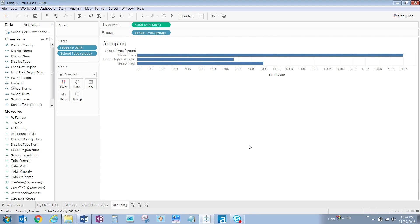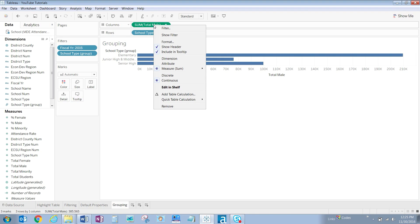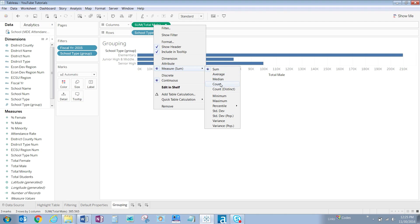Next, we need to change our default aggregation of sum for total male students to count. Doing so gives us the number of schools that fall under each school type. To do so, right-click on the green sum total male pill in the column shelf, hover over measure sum, and click on count.